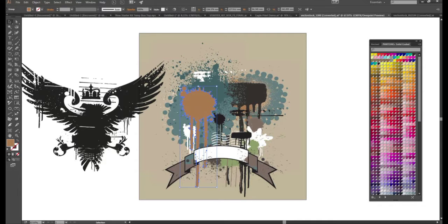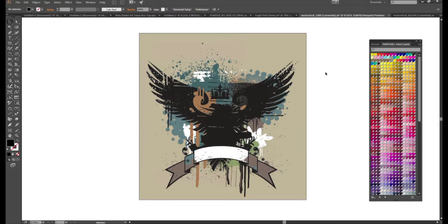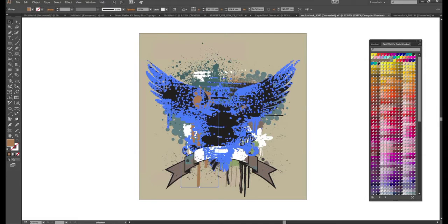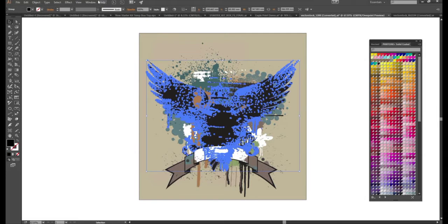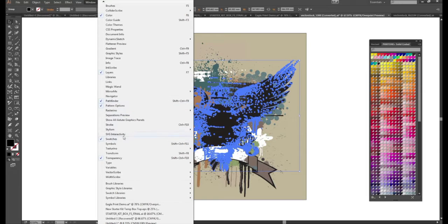And then once we do so we will be able to have the software start doing the separations for us with these spot colors. So if I open our separation preview that's going to kind of show us what's going to happen.